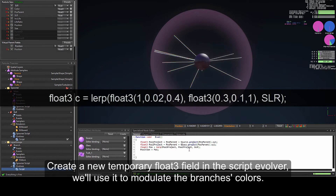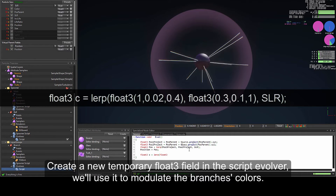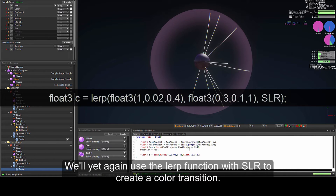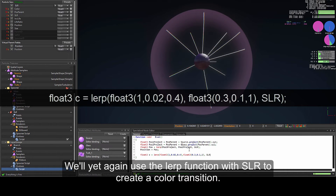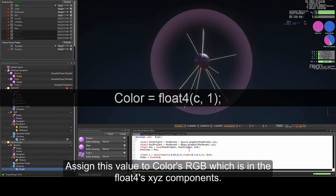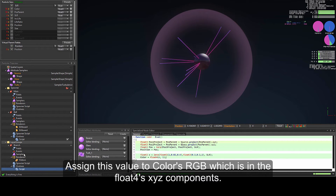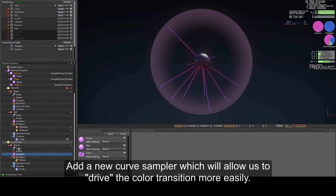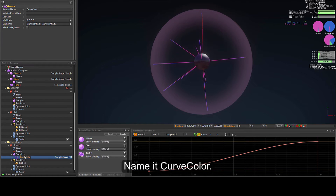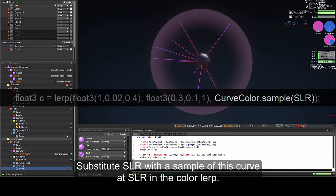Now create a new temporary float3 field in the evolver script that we will use to model the branch's colours. We'll use a float3 colour lerp between two values depending on slr, then assign this value to the colour's RGB, which is the float4 xyz component: colour equals float4(lerped_colour, 1) so that they will be opaque. Add a new curve named "curve_colour" which allows us to drive the colour transition more easily, then substitute slr with a sample of this curve at slr in the colour lerp.